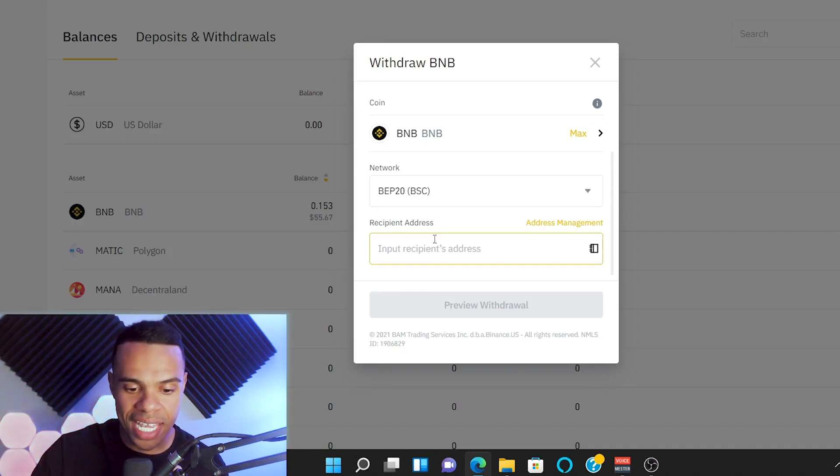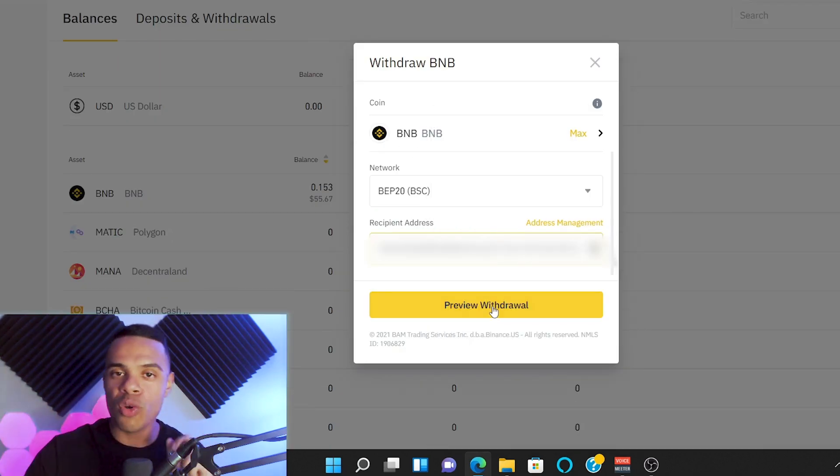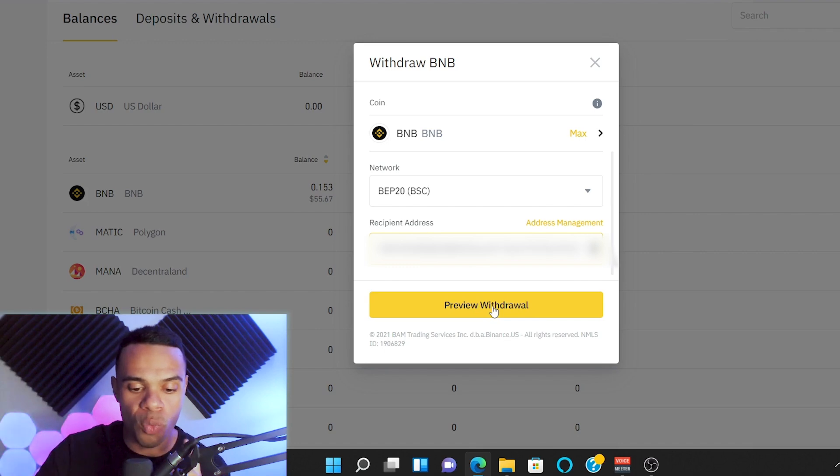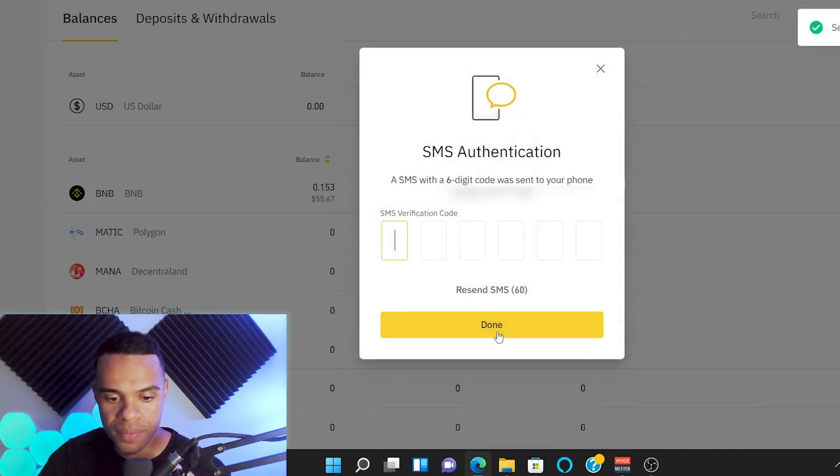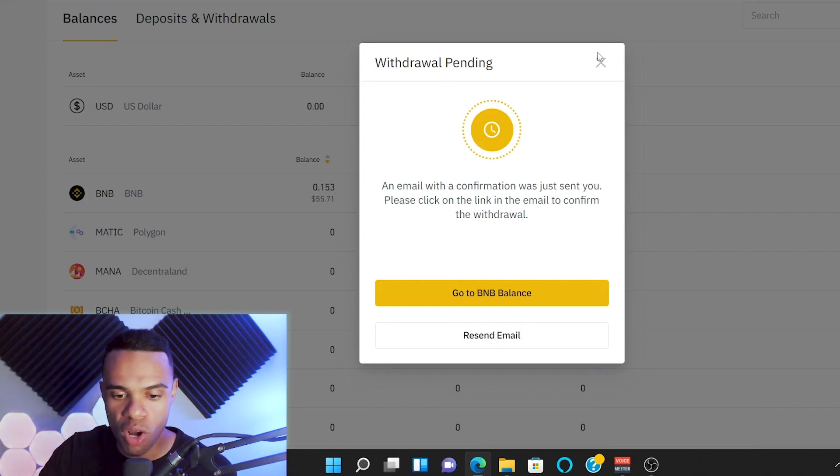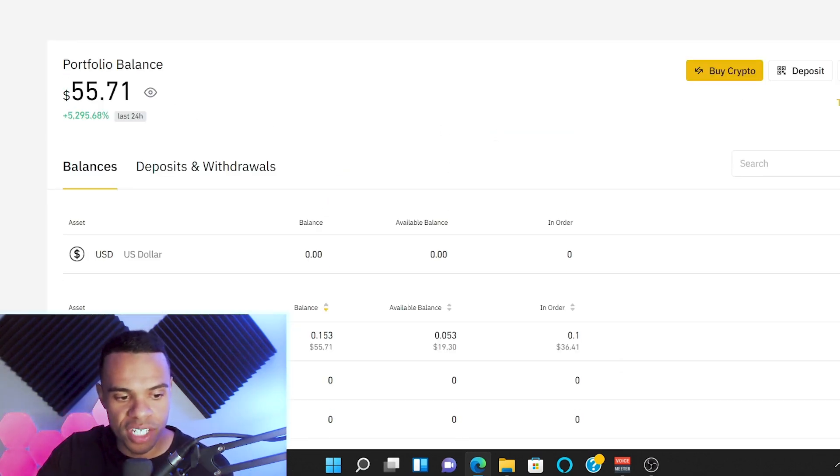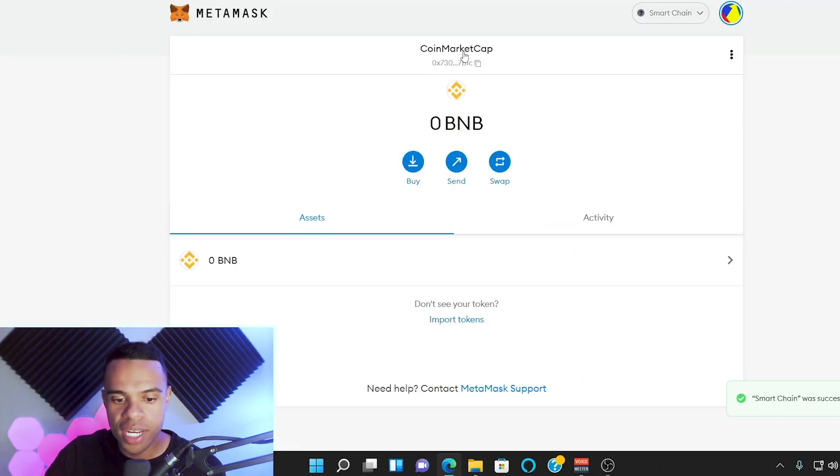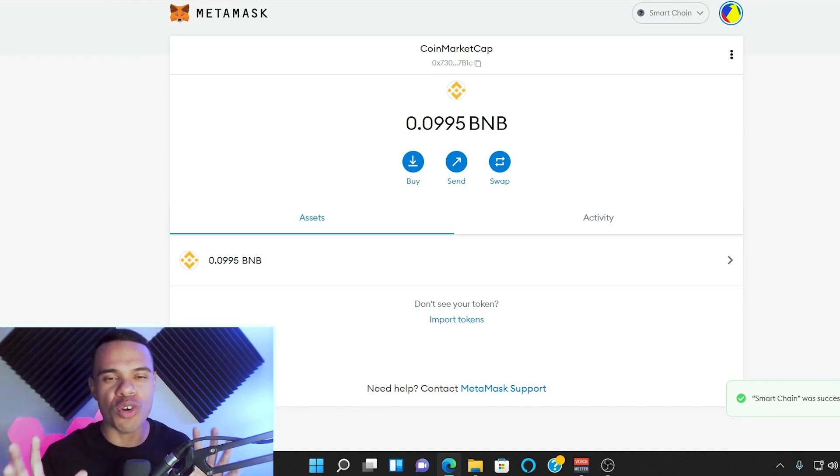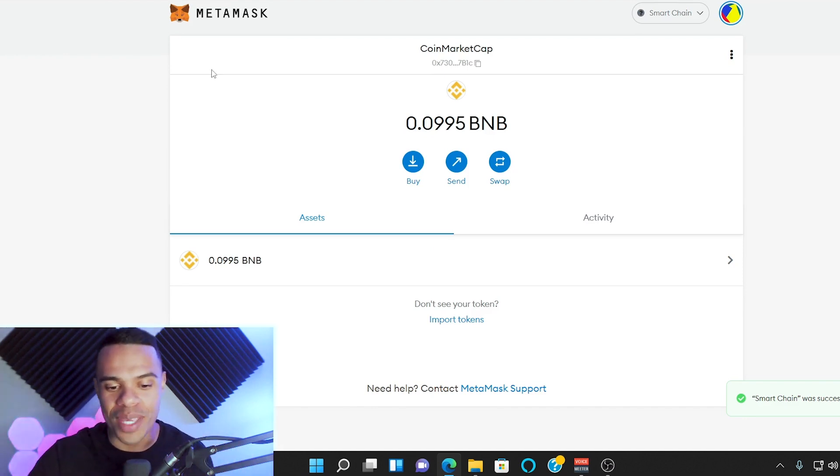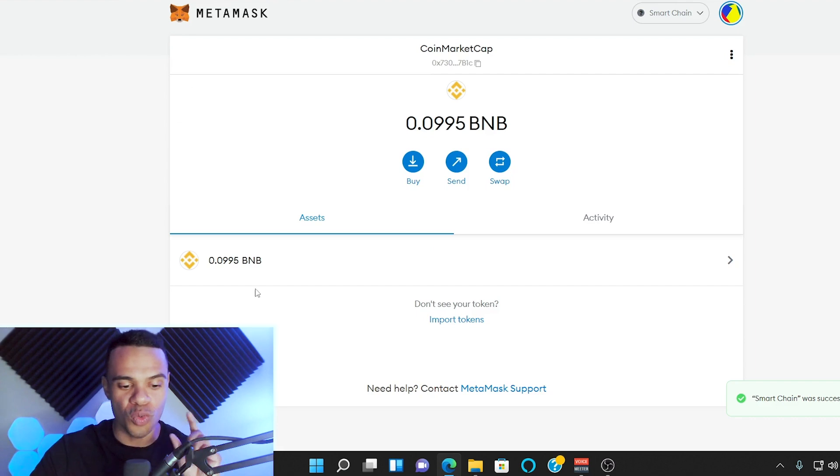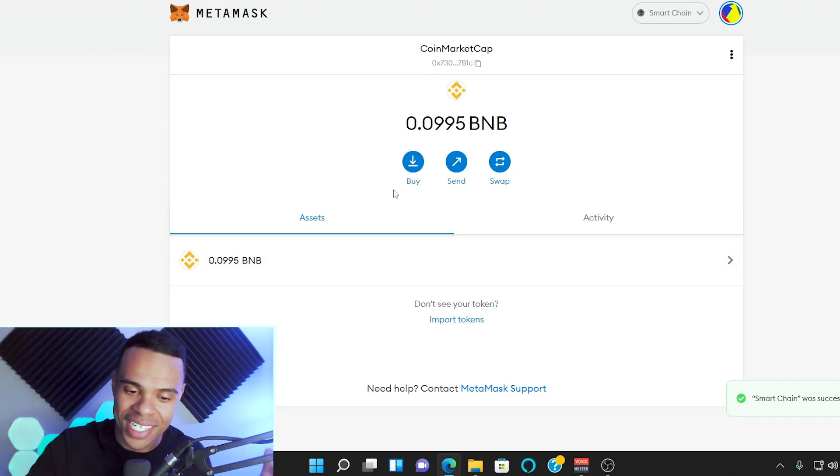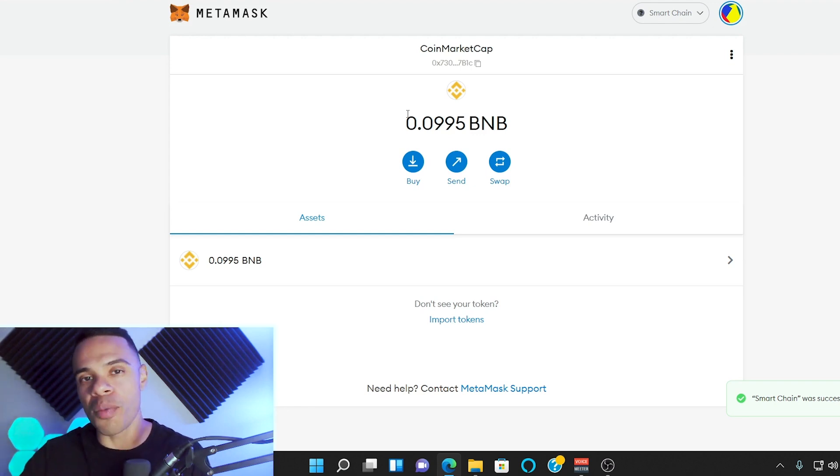Go back to Binance and paste that in the recipient address. Then we're going to review our withdrawal and confirm it. Once you've done all the verifications you need to, it's going to say withdrawal pending, and then what you should see is some sort of deduction from your portfolio. We can keep looking at our MetaMask account to see when that BNB pops up. After a few short minutes, just like that we have BNB in our wallet ready to rock. Of course, I have a little less than what I sent because of the fees and those sorts of things.